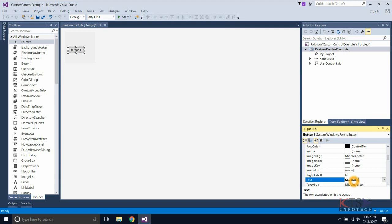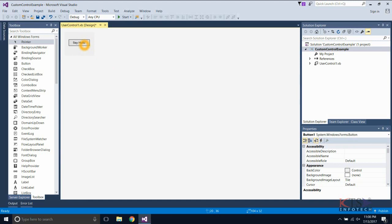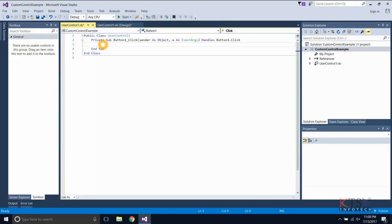ASP.NET allows users to create controls. These user-defined controls can be classified into custom controls and user controls. Double-click on the button to go to the code. MessageBox.Show displays a dialog with the message to the user.